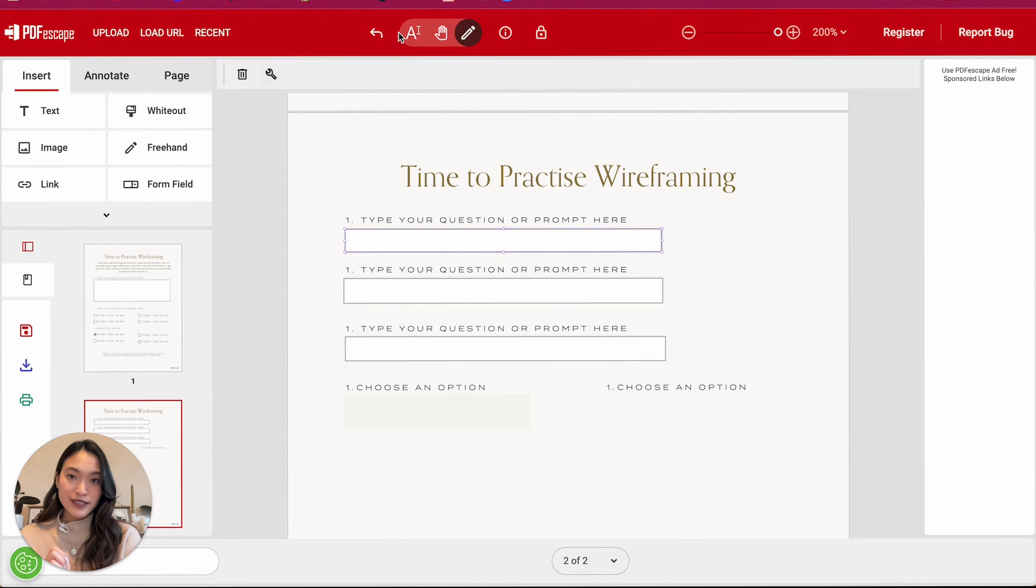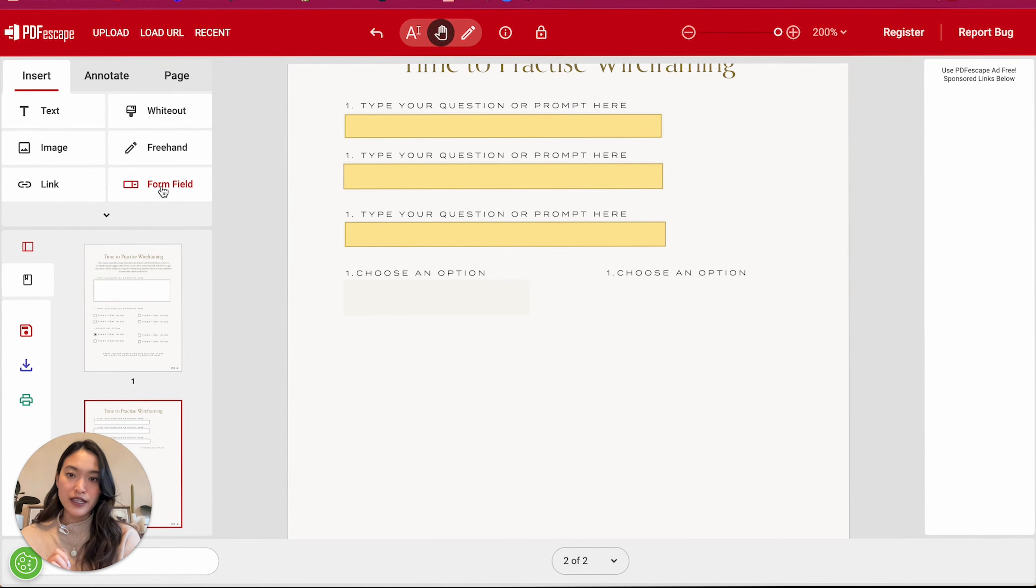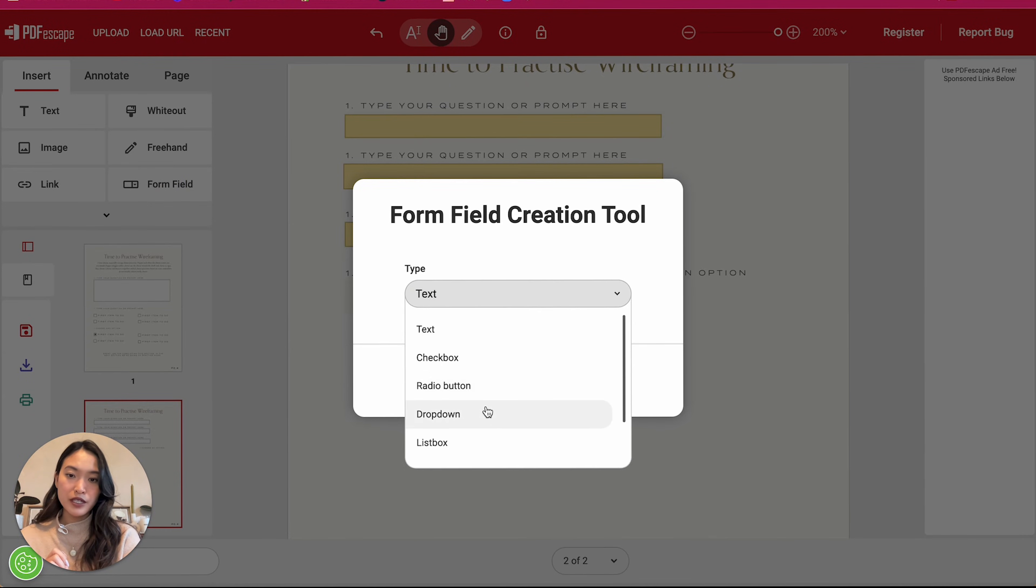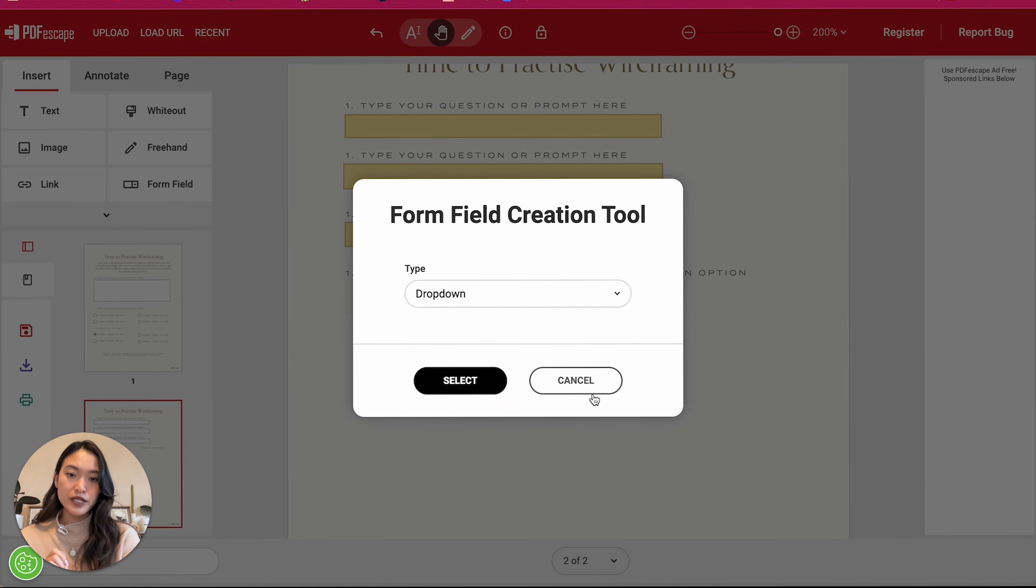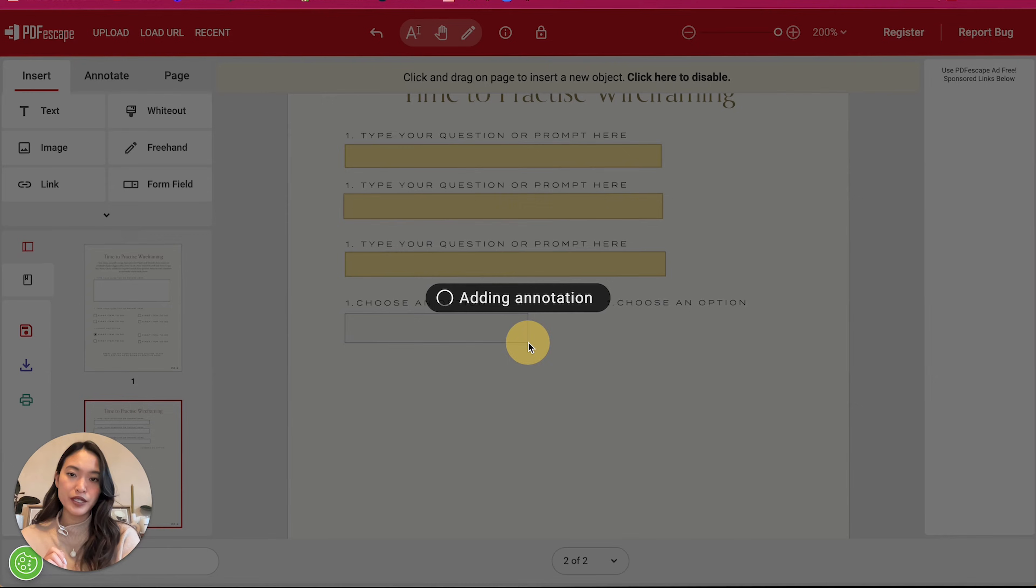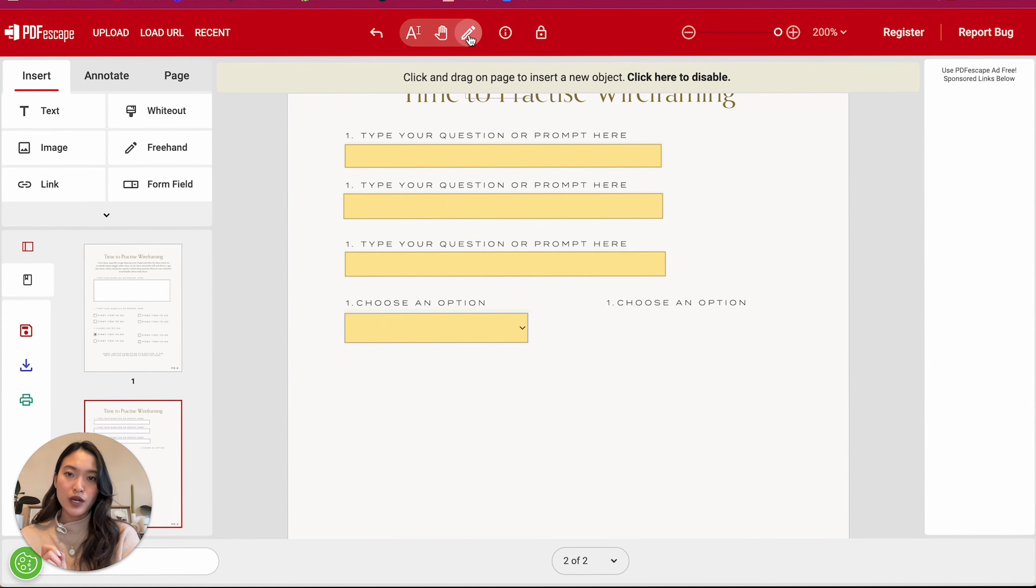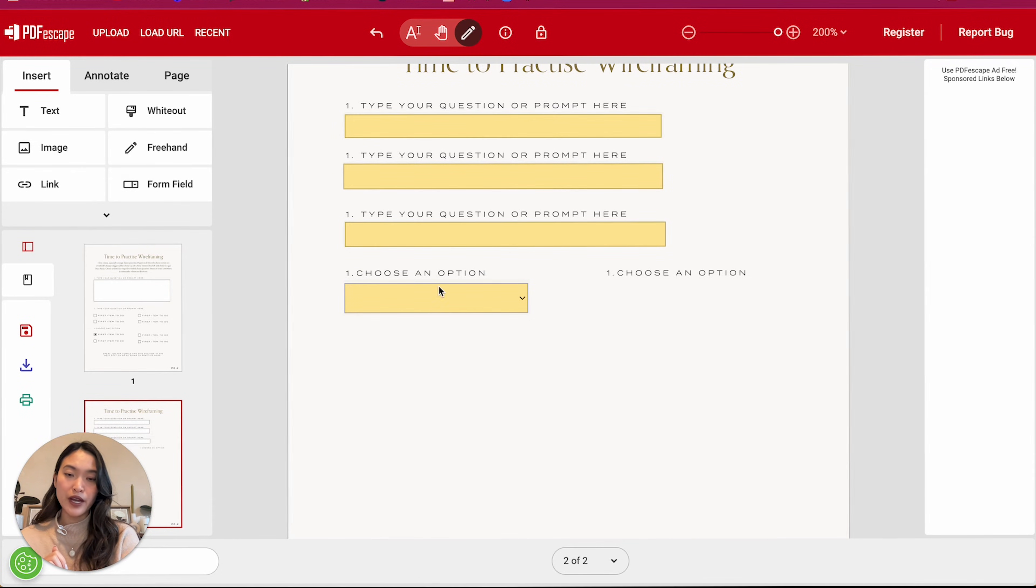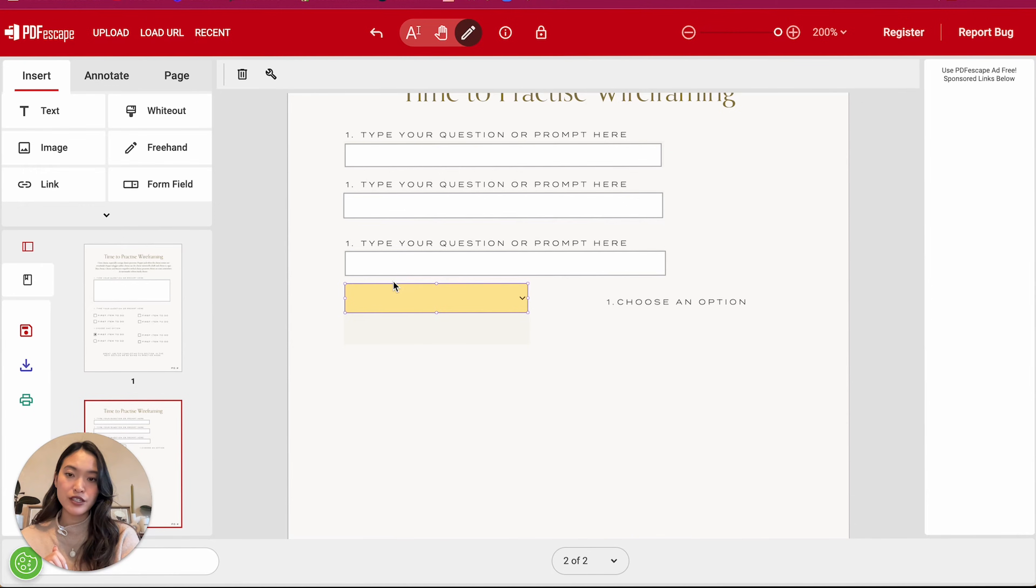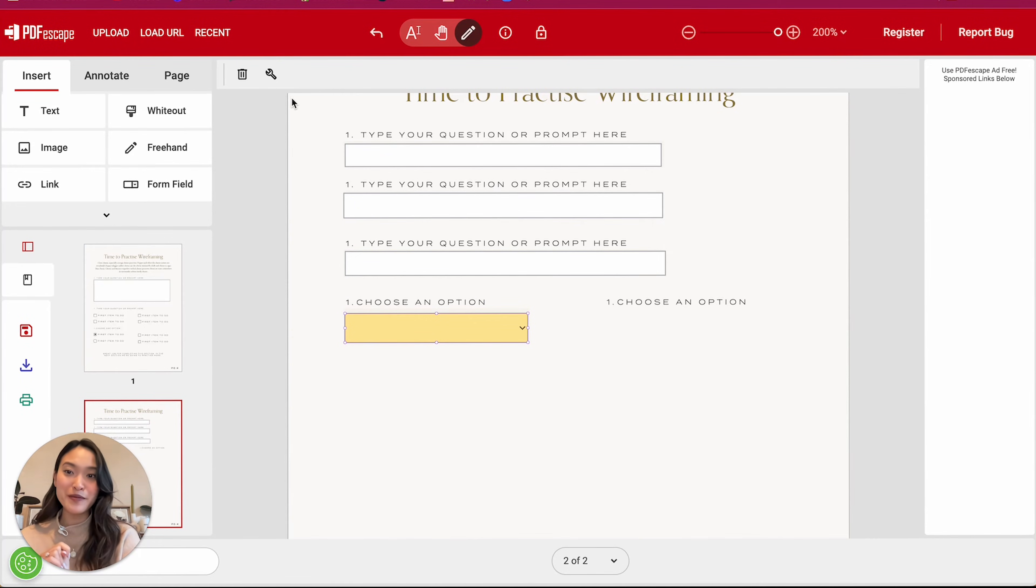Next up is we are going to be adding a dropdown. So in this section, I'm going to click on dropdown and I'm going to go to select. And right here, I'm going to add a dropdown. So what I need to do next is I'm going to go to edit again. I'm going to click on this section. Again, the box moved, but that's okay because we can move it back.